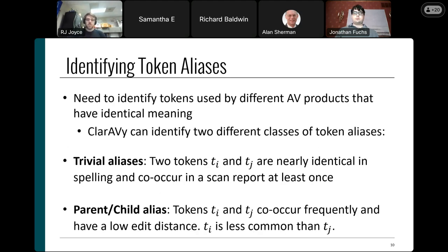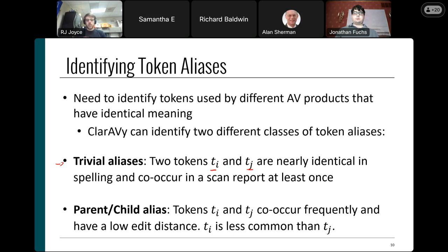Next, we identify tokens that mean the same thing but may be spelled slightly differently. In many cases, antivirus products append a random character to a token — producing backdoor0, backdoor1, backdoor2 — which we call trivial aliases. If two tokens are nearly identical in spelling, differing by only one character at the end, and they co-occur at least once in our scan reports, we automatically assign them as meaning the same thing.